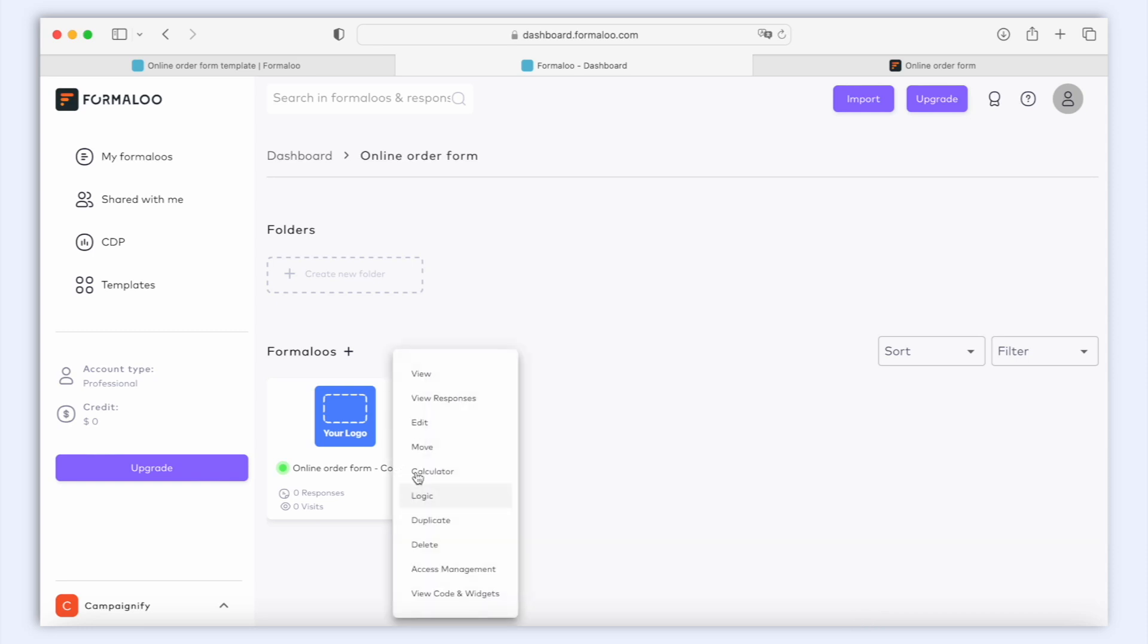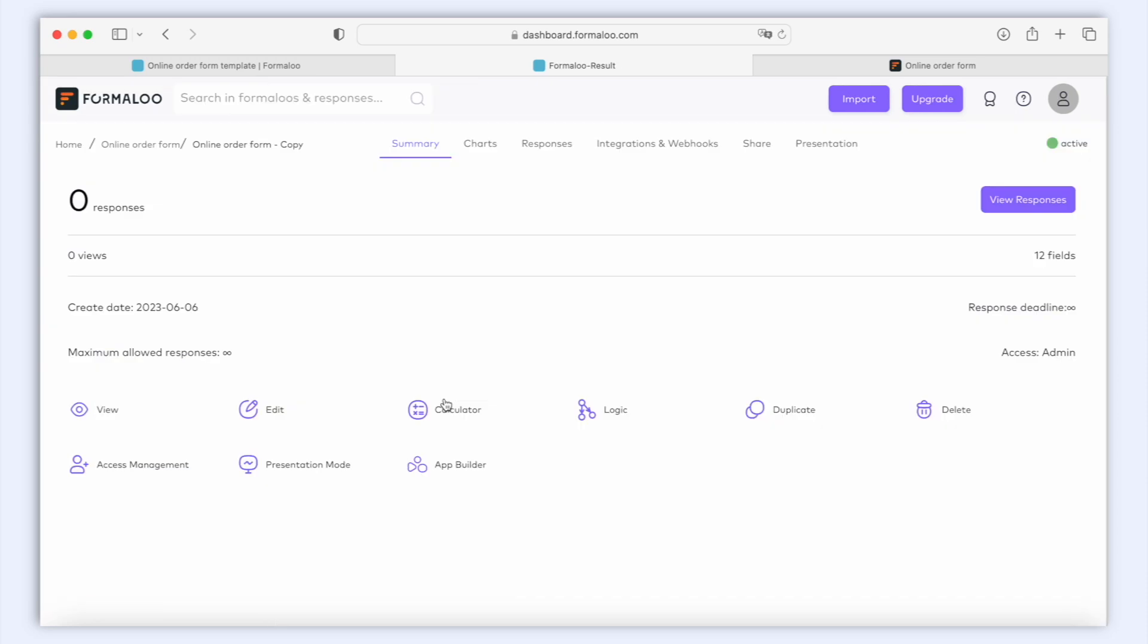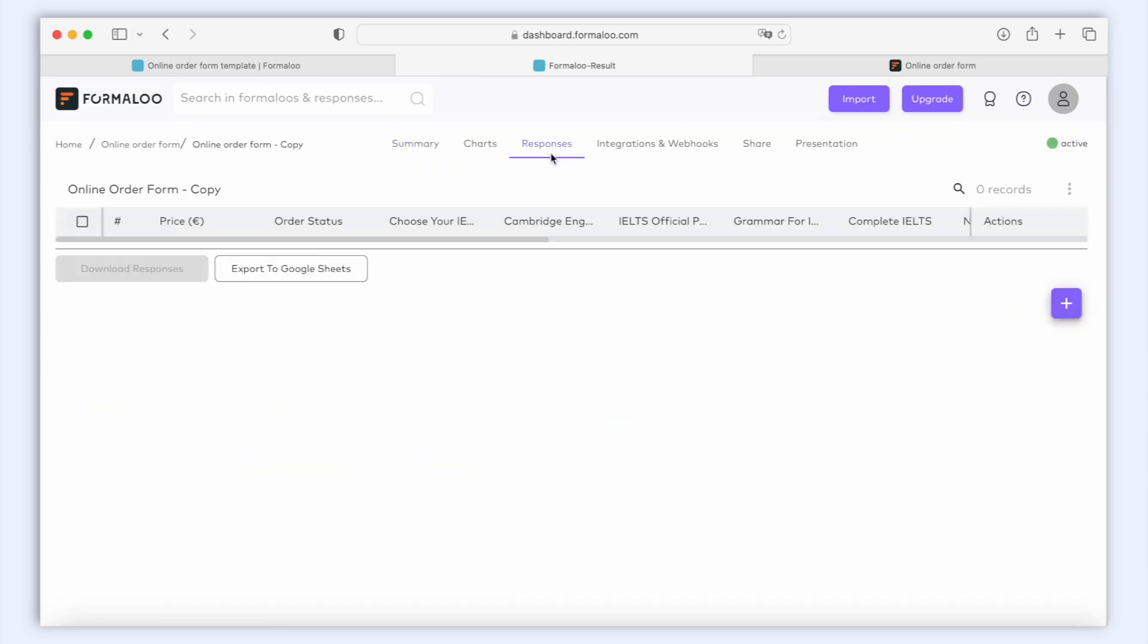And to check the referred address, let's go to our dashboard and click on your form to open the response table. Here you can find the Referred Address field at the end of your response columns.